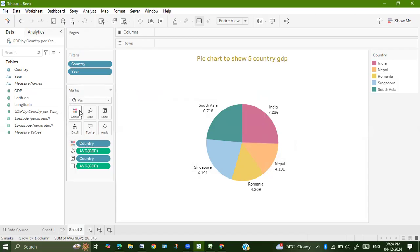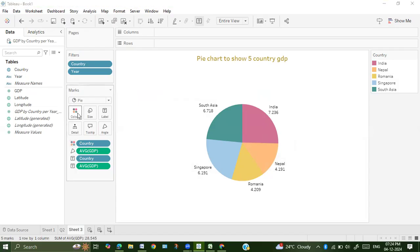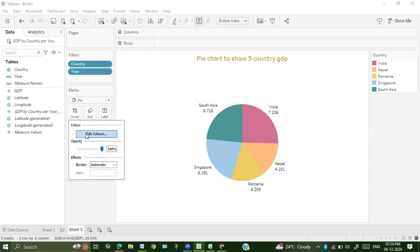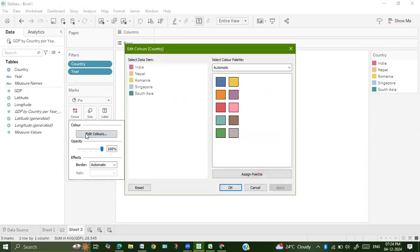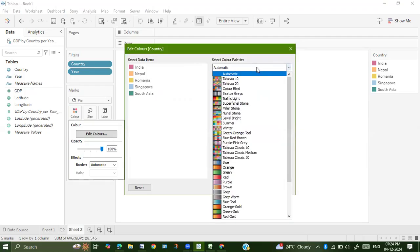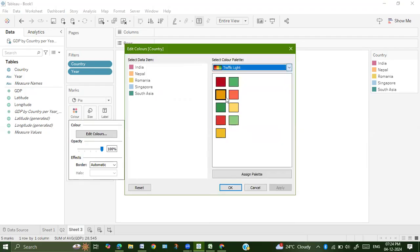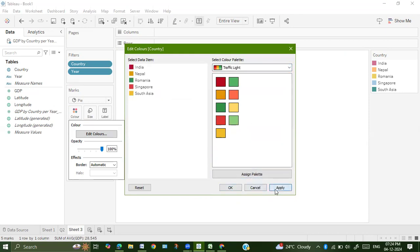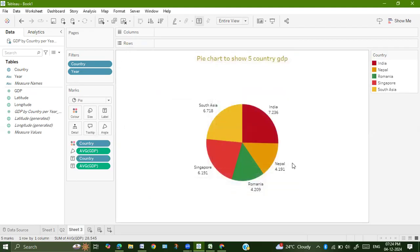Just go to this color, edit colors. You can choose whichever palette you want. There are so many palettes which are available. You can choose this palette, assign palette, apply.